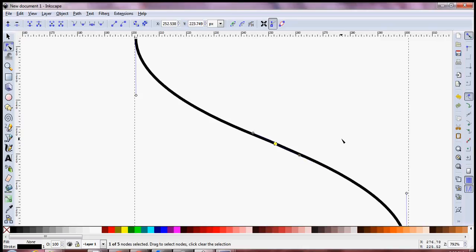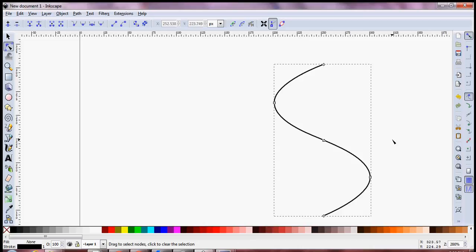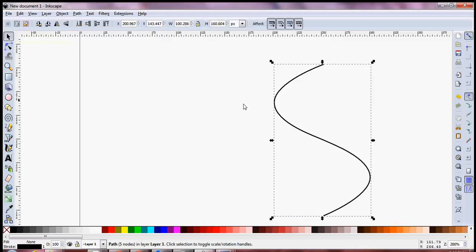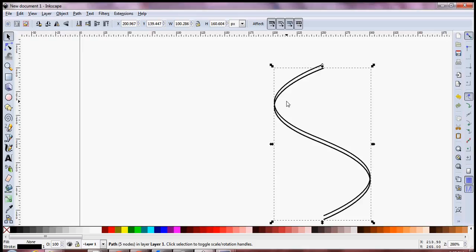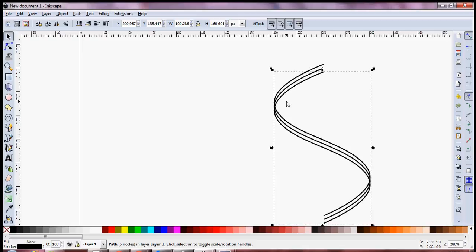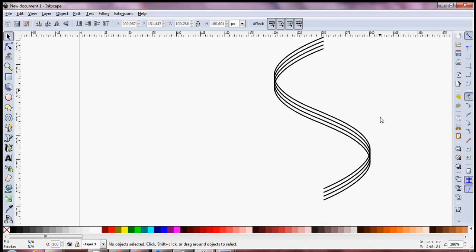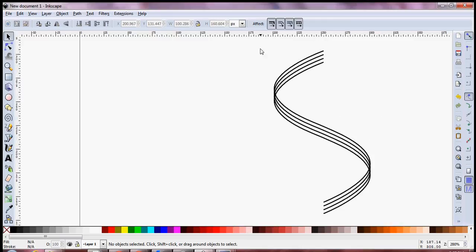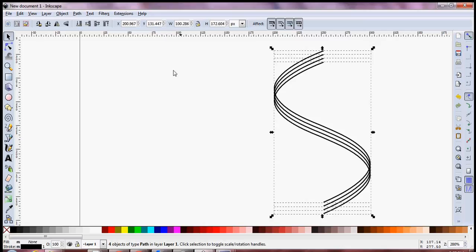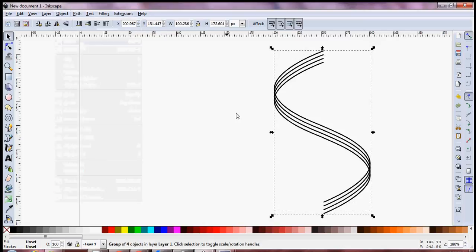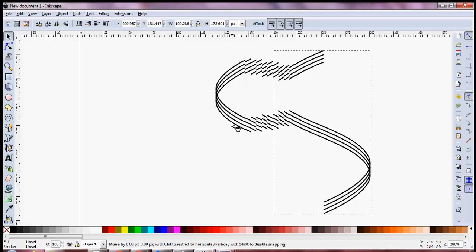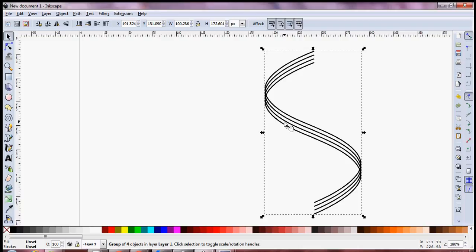Now let's say we want to create some sort of a figure out of this. I'm going to duplicate it with Ctrl+D, move it down a bit, duplicate again with Ctrl+D and press the down arrow a couple more times. Now I have a neat little S. It's slightly crooked, so let's group all of these objects together so they become a single entity and move together.